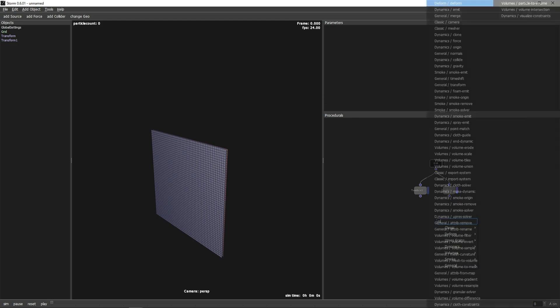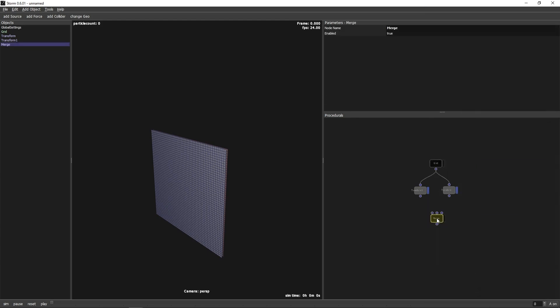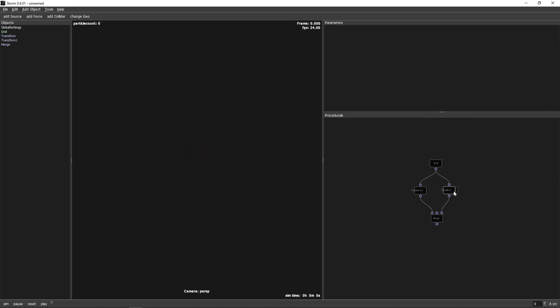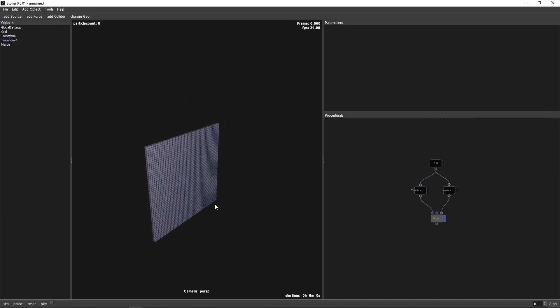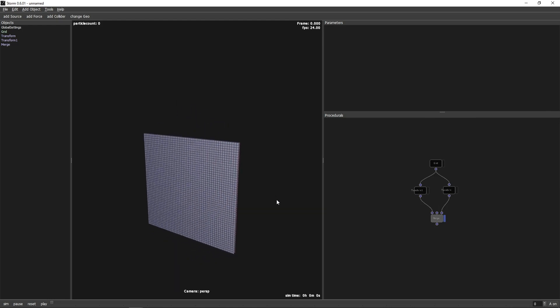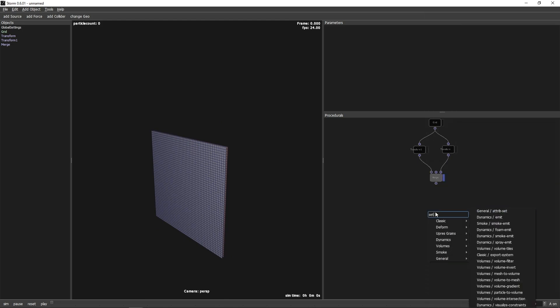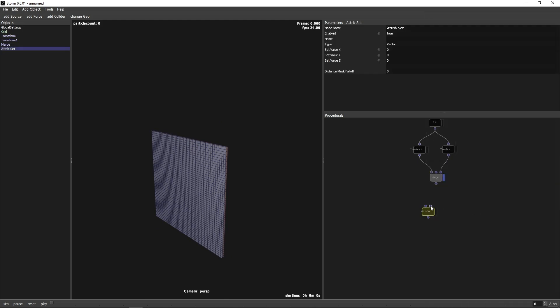The Merge node merges the two planes into one stream. In the next step, we want to specify some points which are later controlled by the Guide node. Create a SetAttribute node, set it to Guide, the type to Scalar and the value to 1.